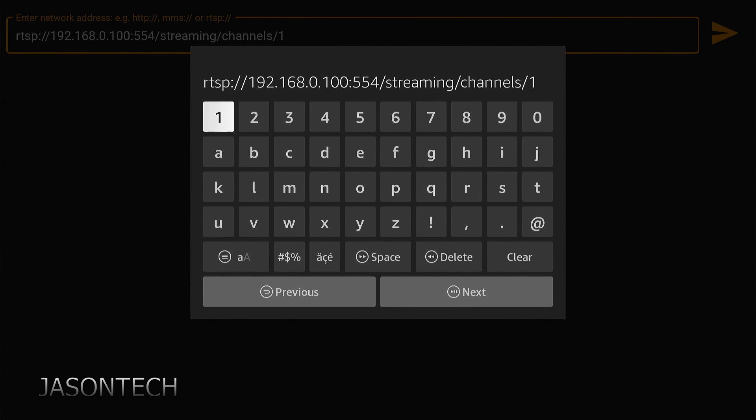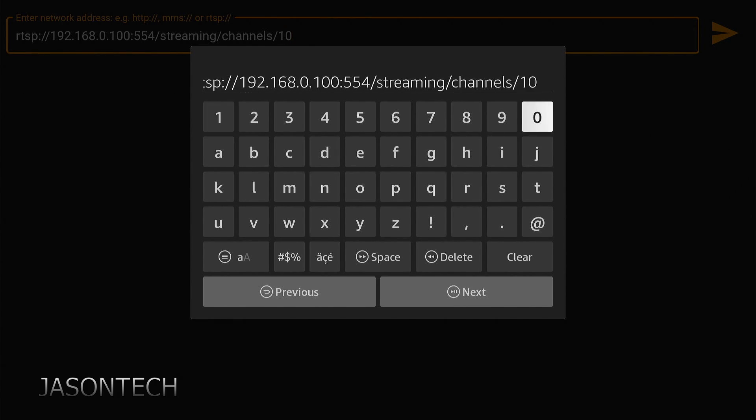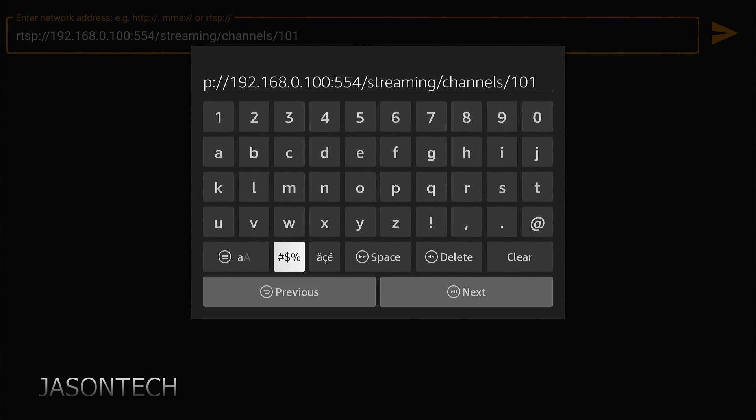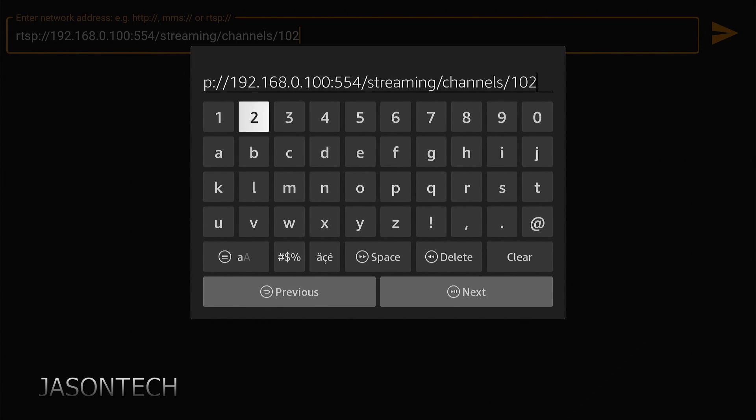The other thing I want to mention is all recorders do have a mainstream which is the high definition stream and it has a sub stream. So depending on your internet speed if your device can't handle the mainstream, instead of doing 101 you're going to do 102. This way it uploads the second stream, the sub stream.